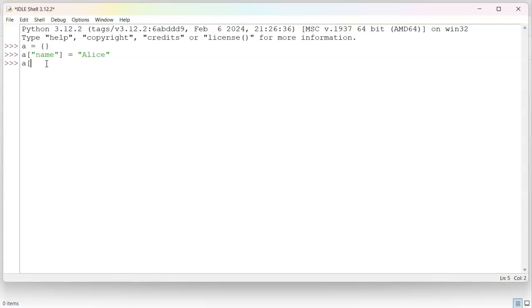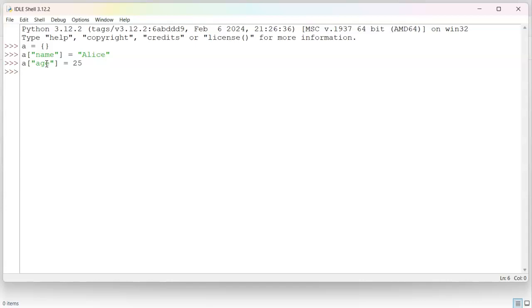I can also do age equals 25. So these are now both inside of the dictionary. If I type in A, I can print out the contents of the dictionary.